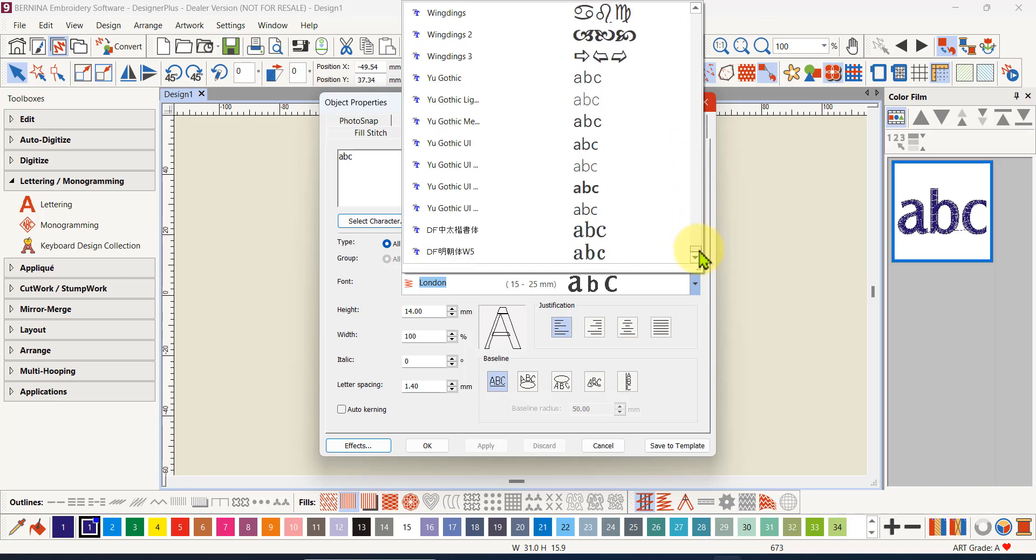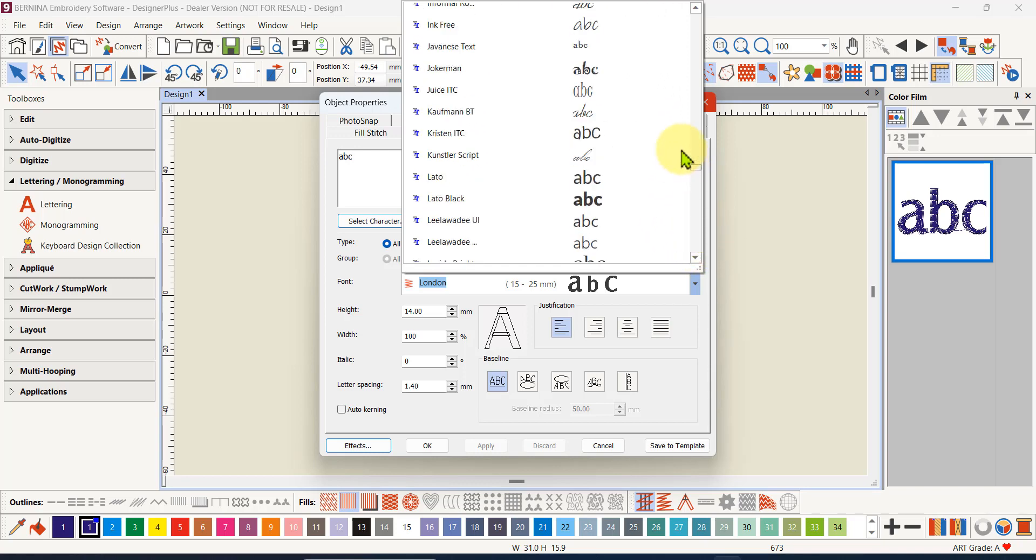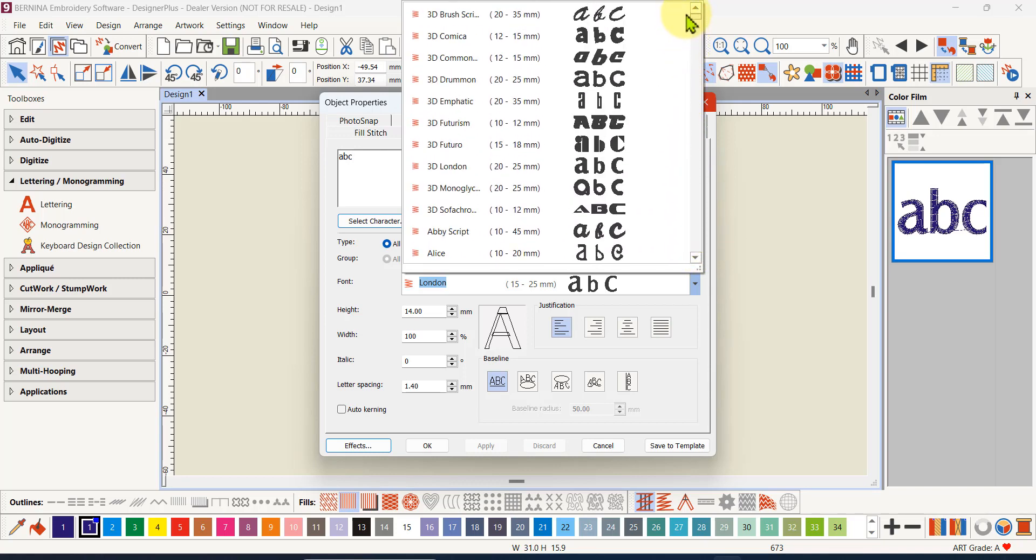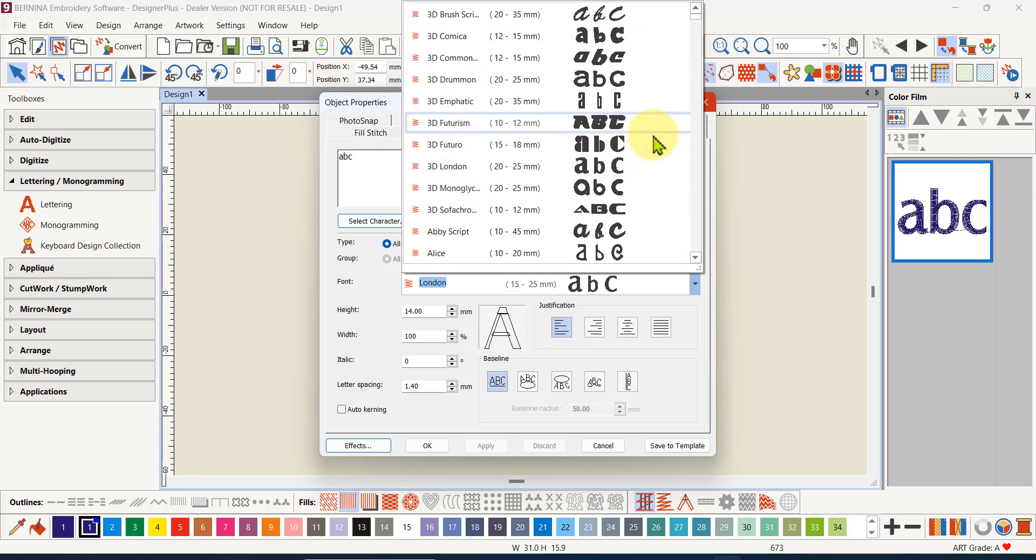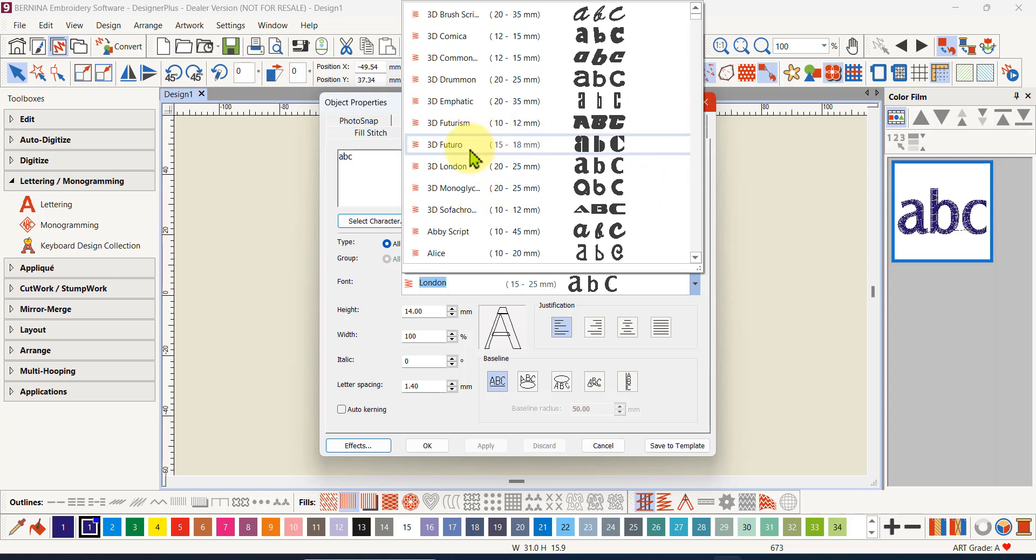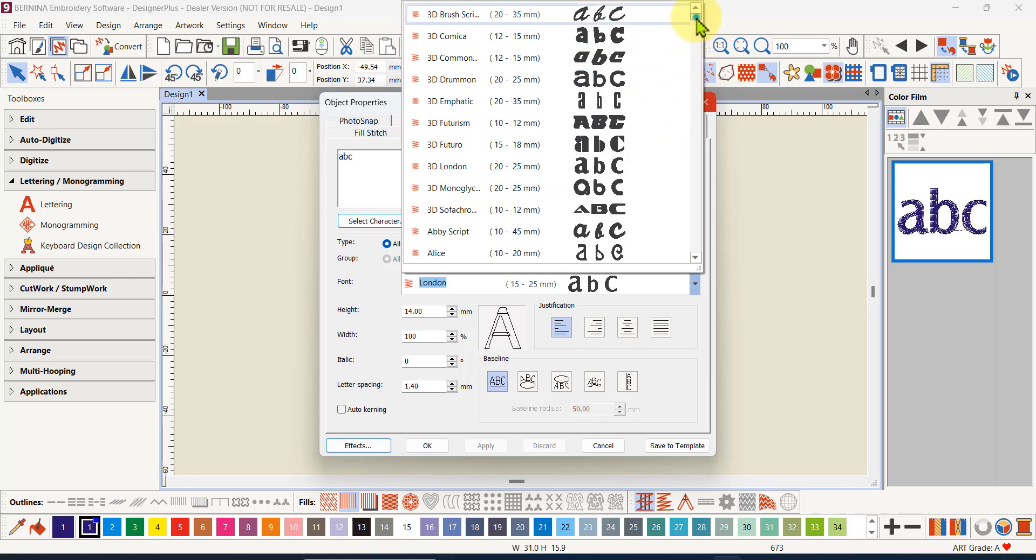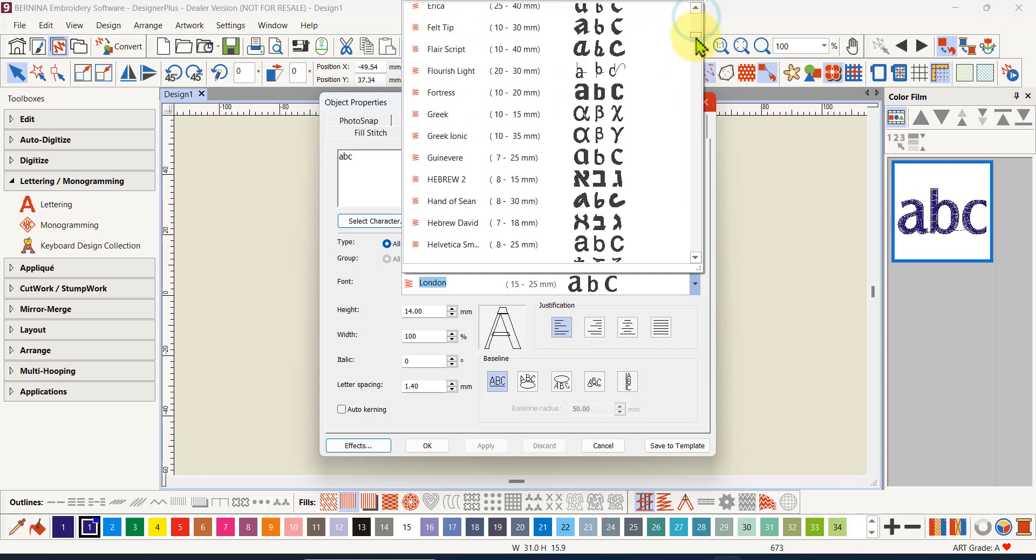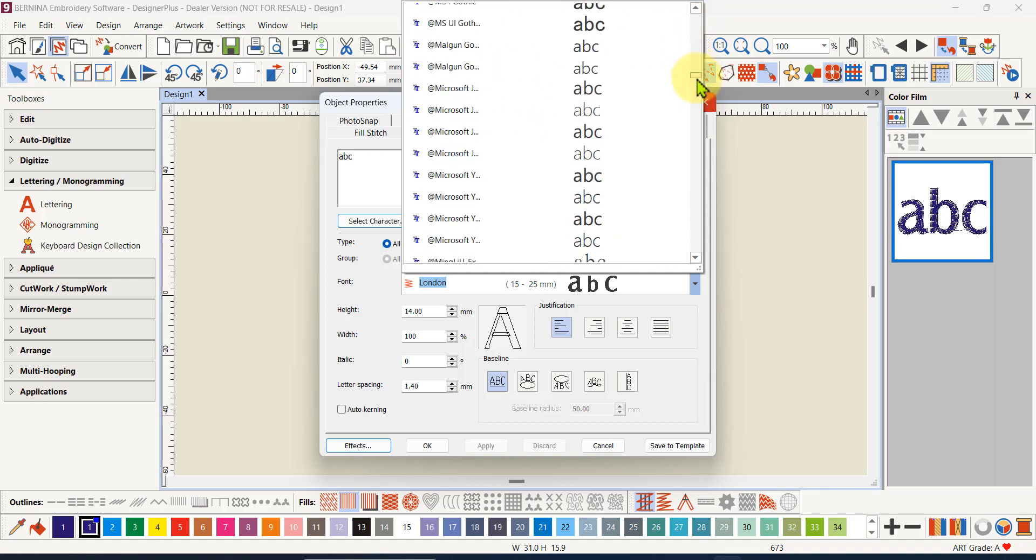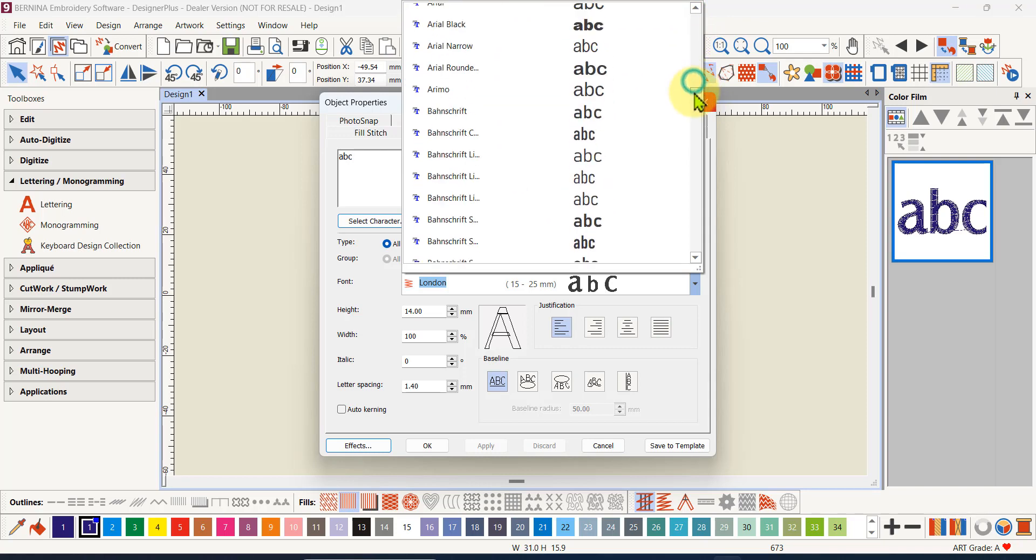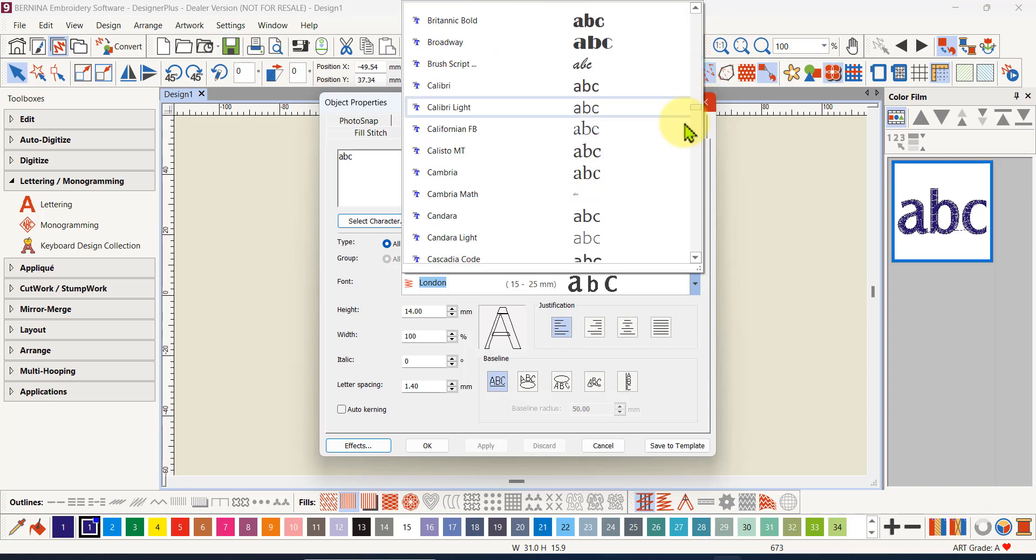You can also install true type fonts or open type fonts onto your computer, and when you restart your computer and open the software again they will be listed here with the true type fonts.